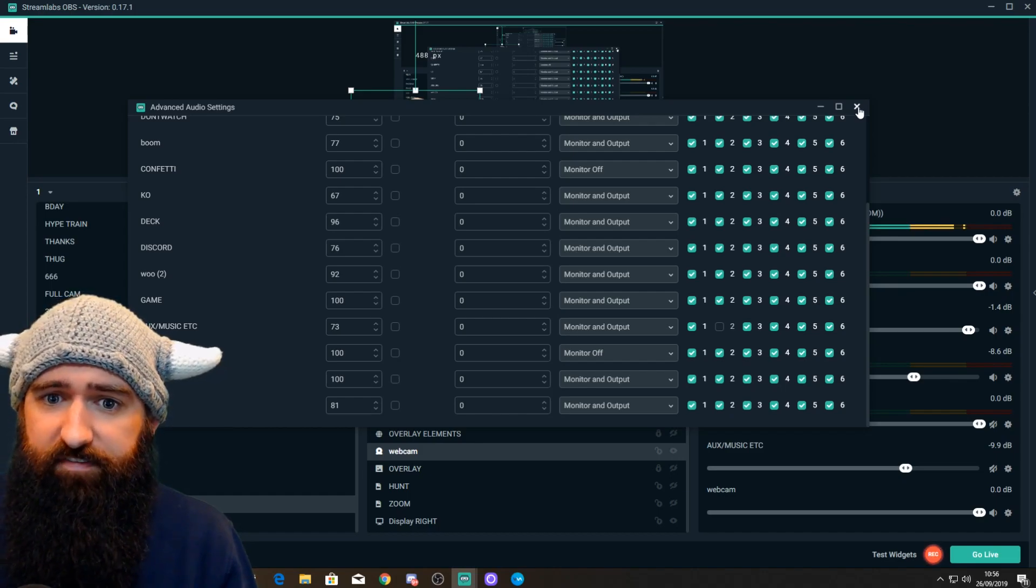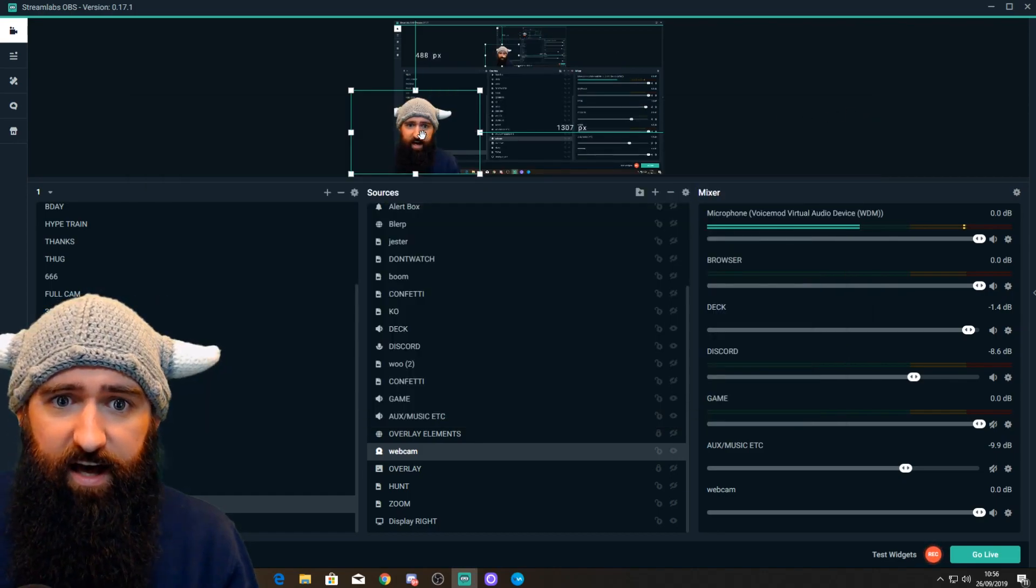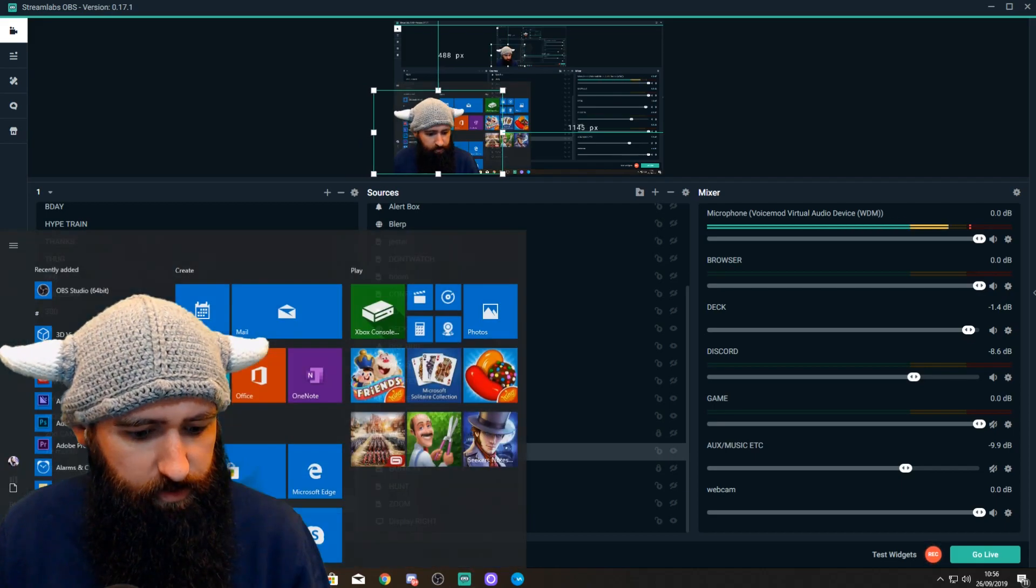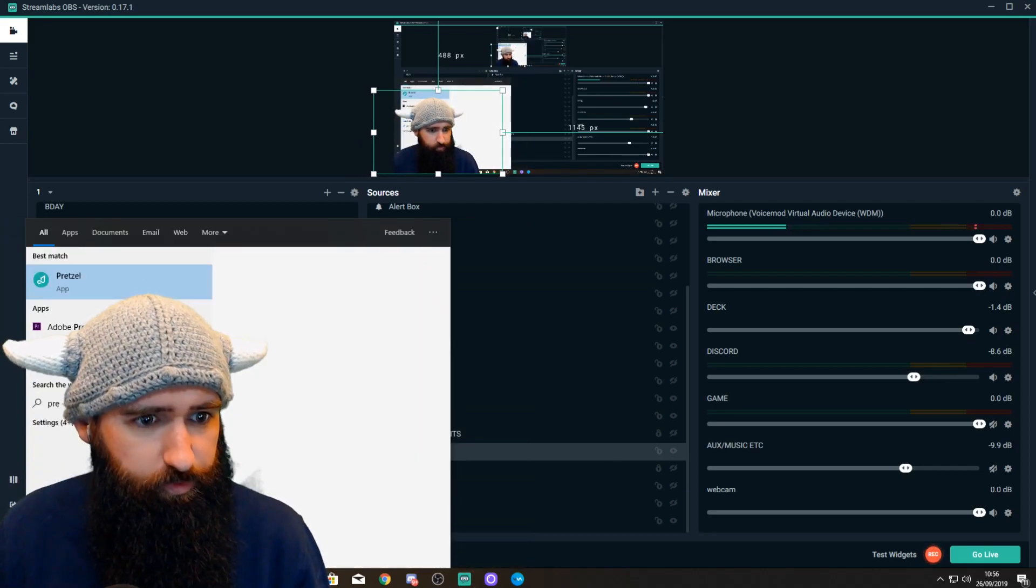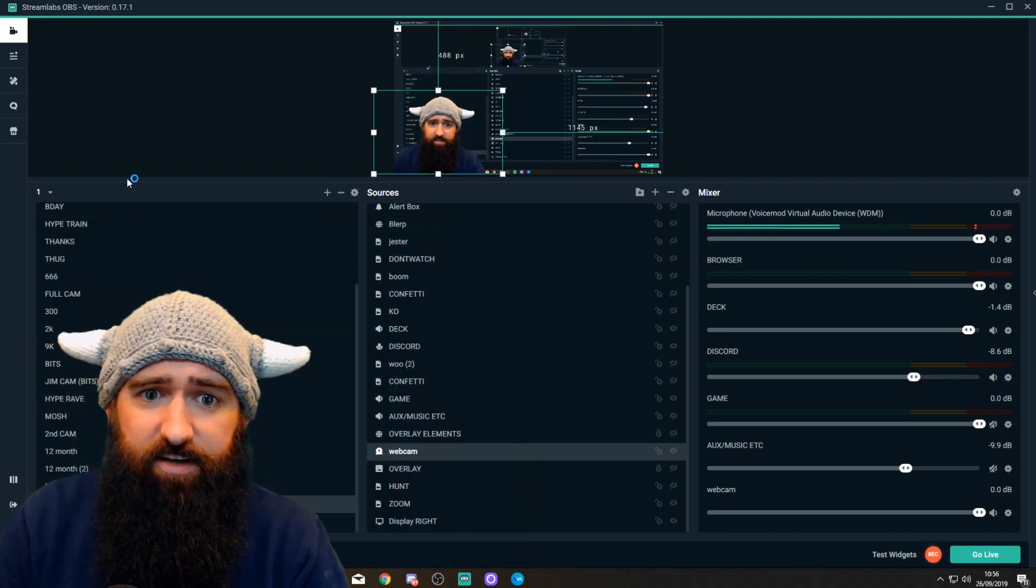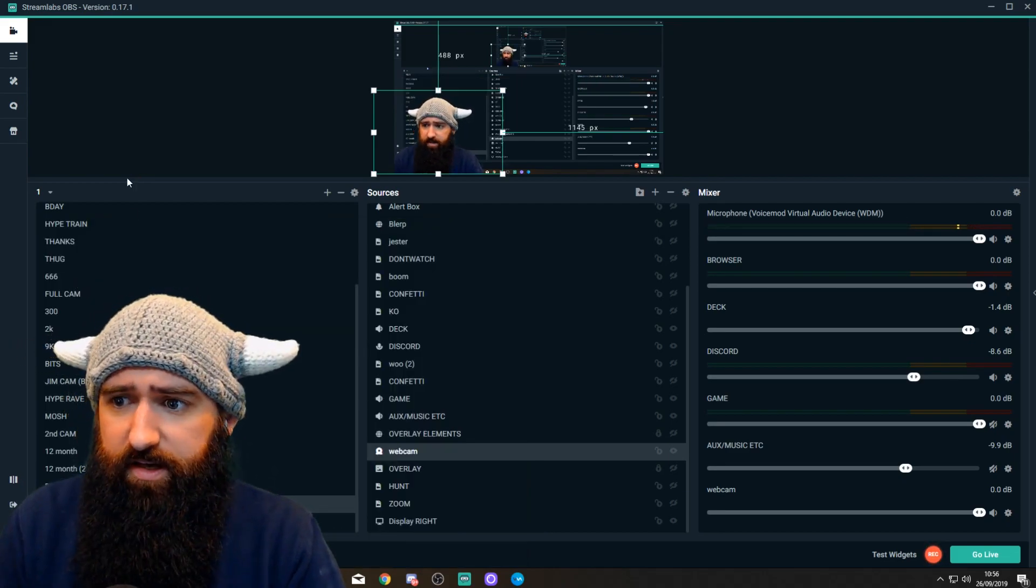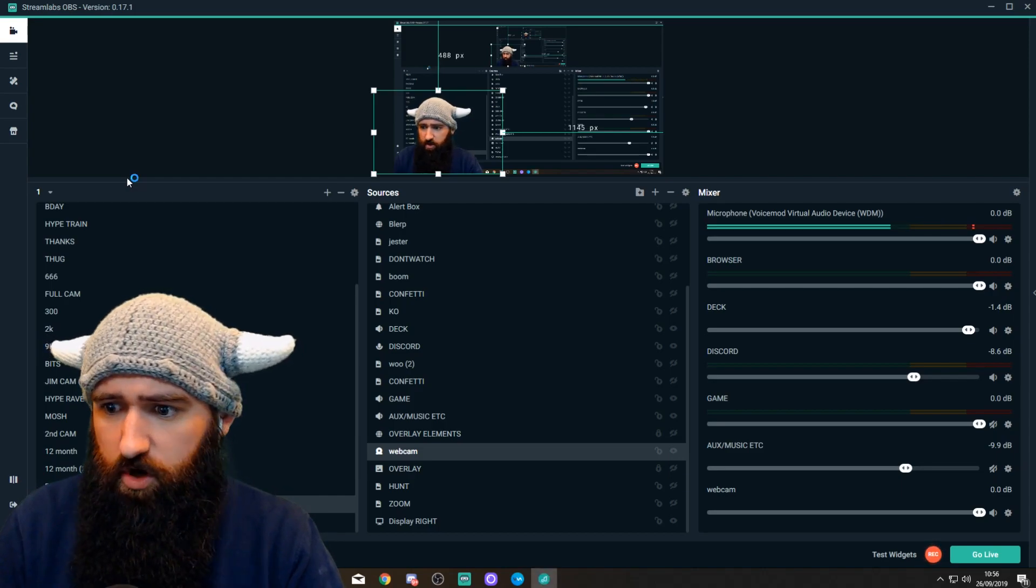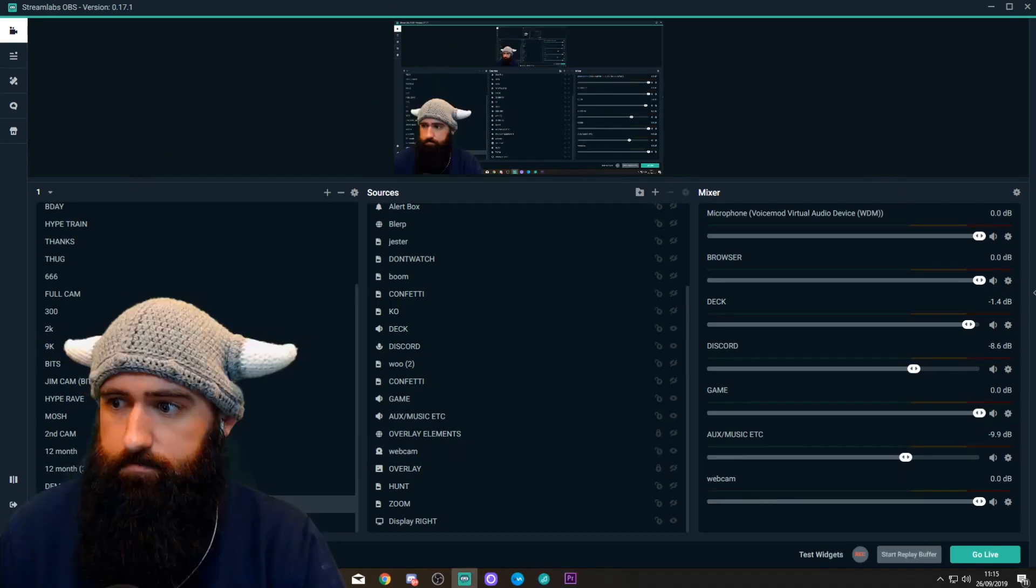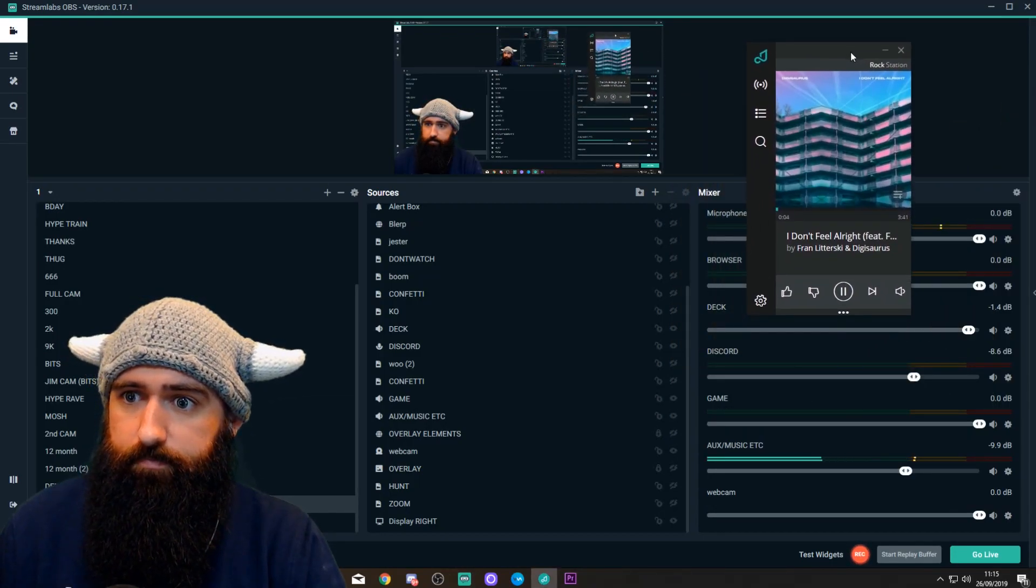If you do get stuck with anything, just let me know in the comments. And I'll obviously demonstrate this to you now. Let me just open up my media player. I use Pretzel Rocks. I love Pretzel Rocks. It's all royalty-free music, which is brilliant for when you're streaming.